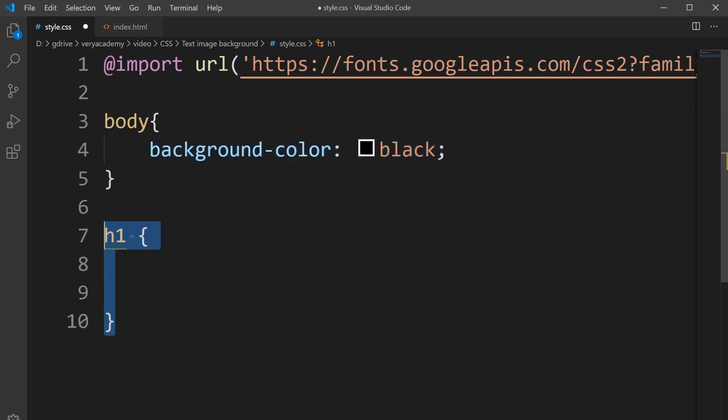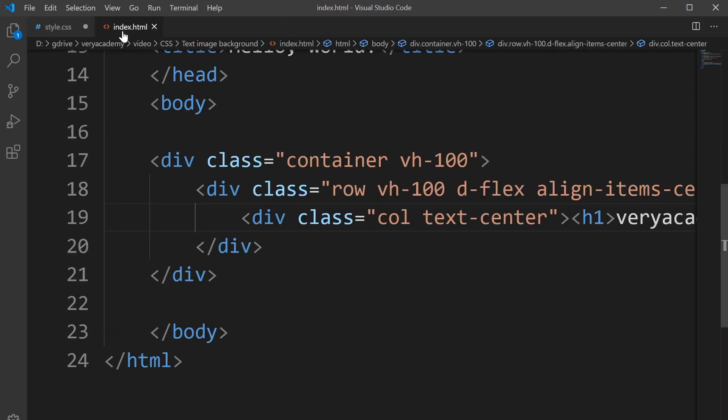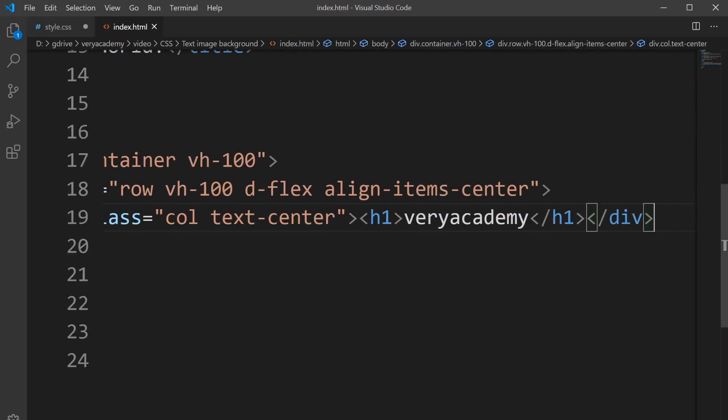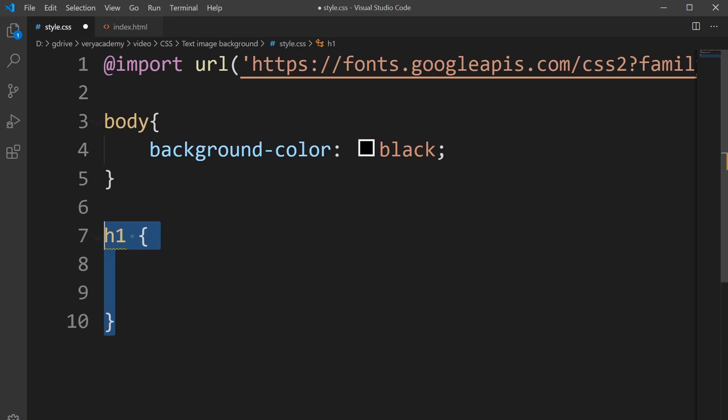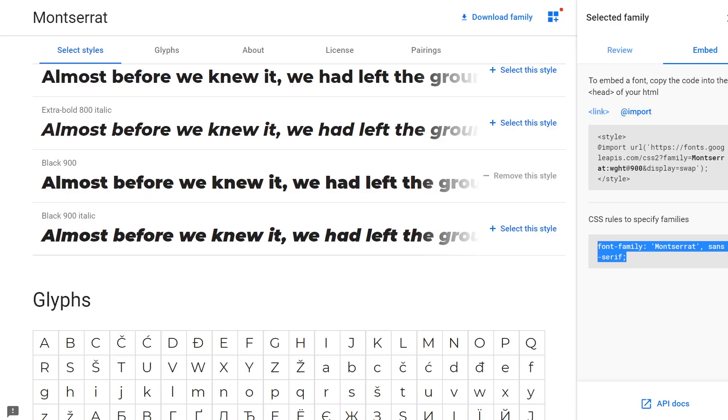I'm now going to create an H1 style. If you remember, my text is currently inside an H1 tag here. So I'll go back here. First of all, I need to now go back to my font.